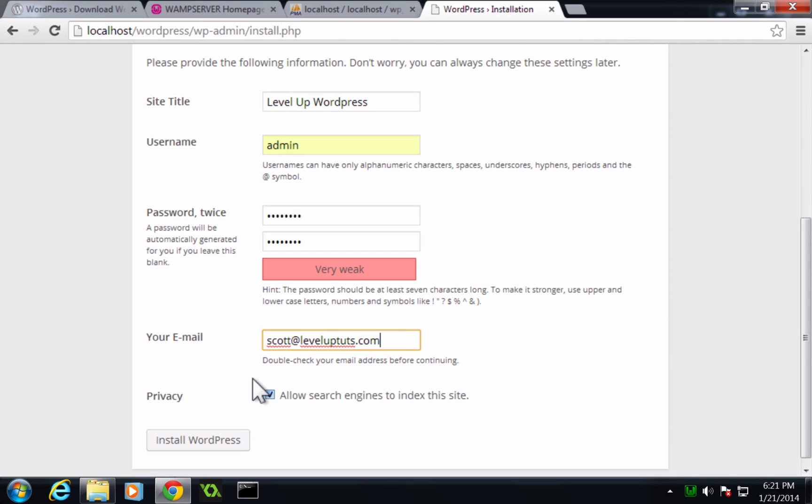And I'm going to have my email be scott at leveluptuts.com. Cool. And we're going to allow search engines to index the site because we of course want places like Google to find this WordPress site. So let's click install.